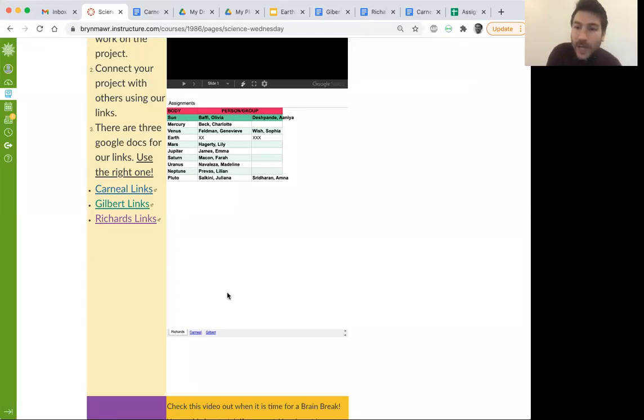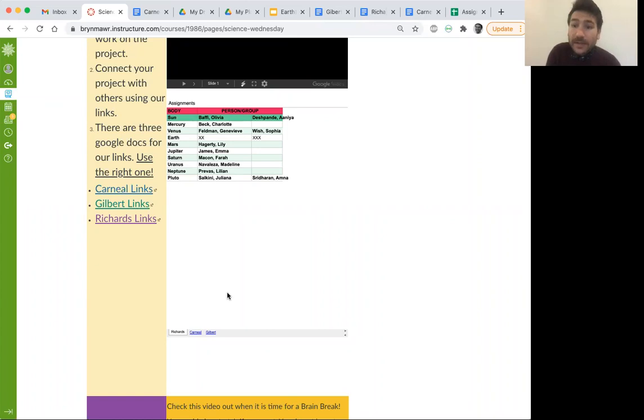Hey everybody, it's time for a how-to video on how to put your link into our document and how to use the links from the document. Let's do it.